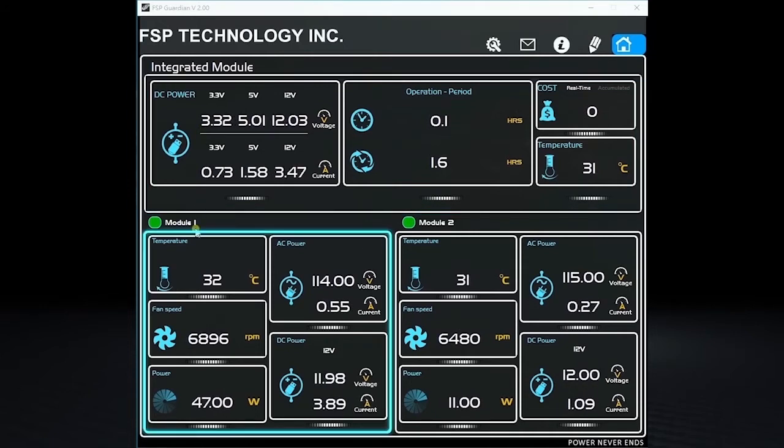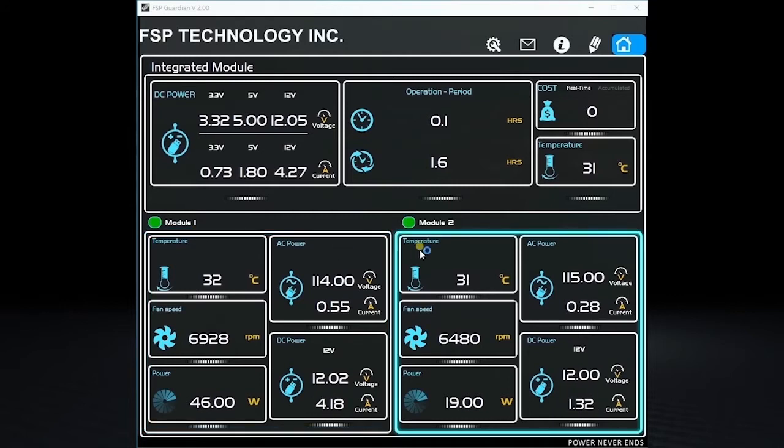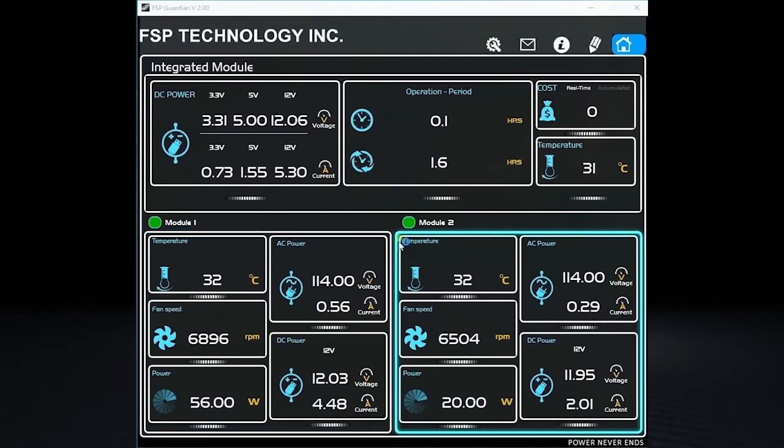The second part, Module 1, is at the bottom left. And the third part, Module 2, is at the bottom right.